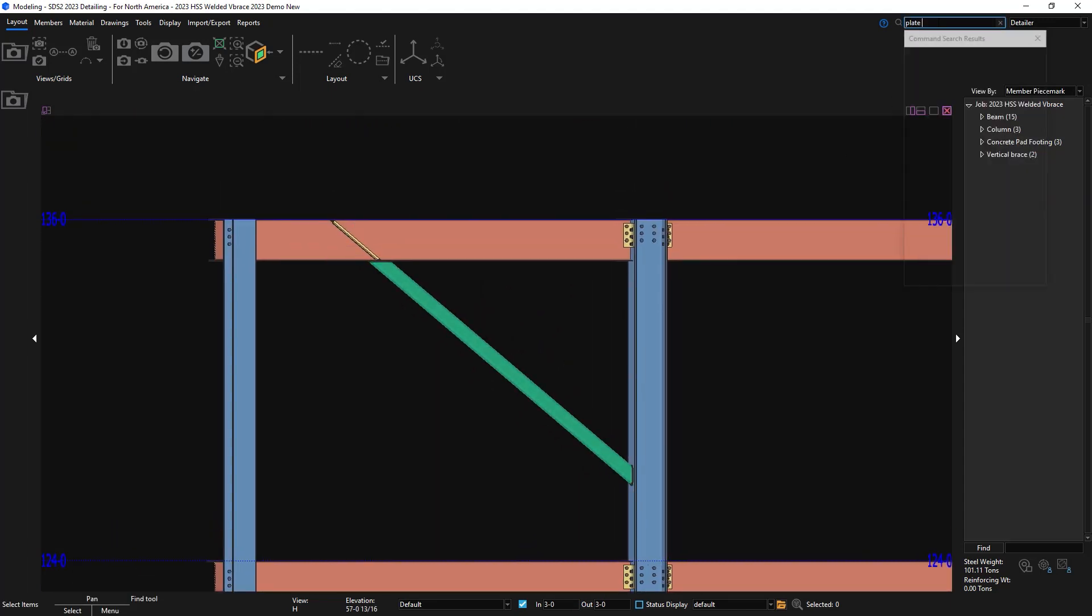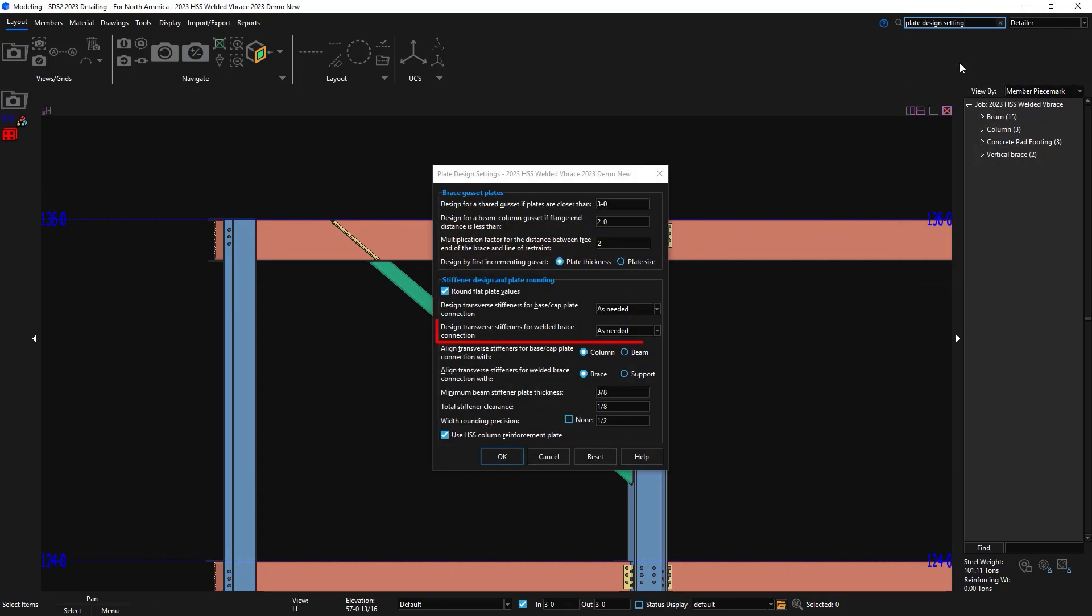If I go into my plate design settings, we now have two new options. My first option is to design transverse stiffeners for welded brace connections as needed, always, or never.